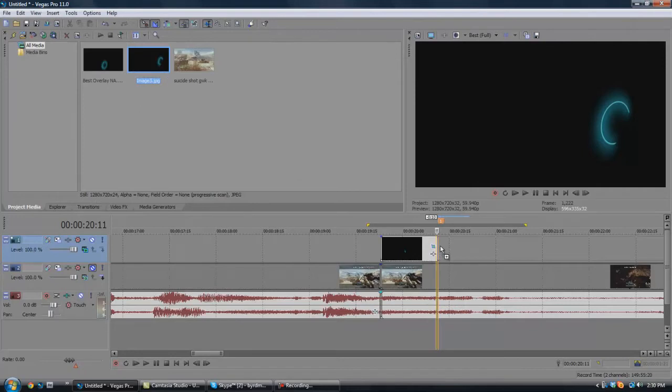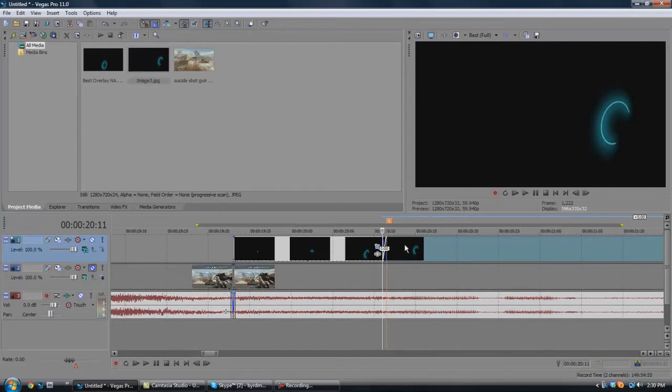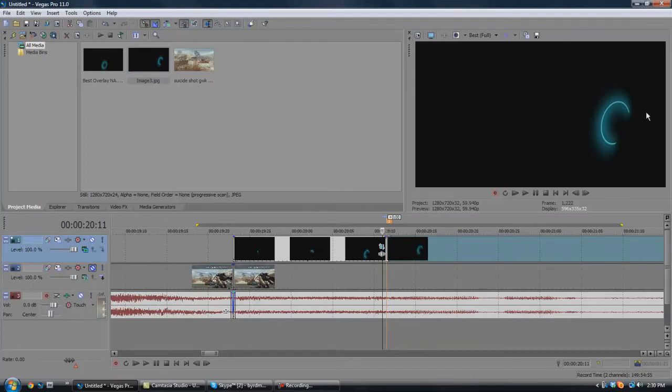Then you're going to want to grab the snapshot, put it right here. So what's going to happen is once the animation overlay gets to the part of the ring where you want it to stop,